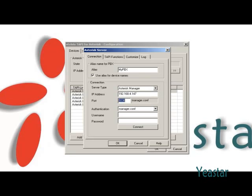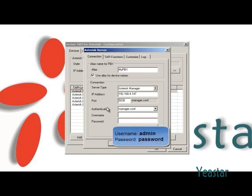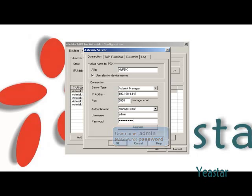Port is the default 5038. Username and password are the account information of my PBX administrator. The default pair is admin and password.